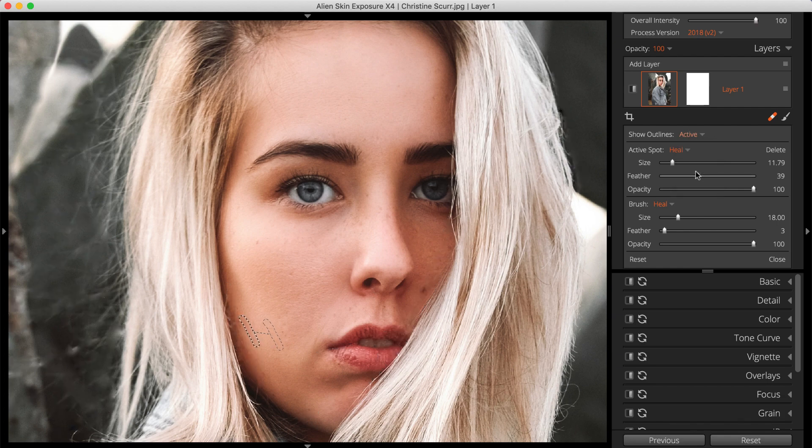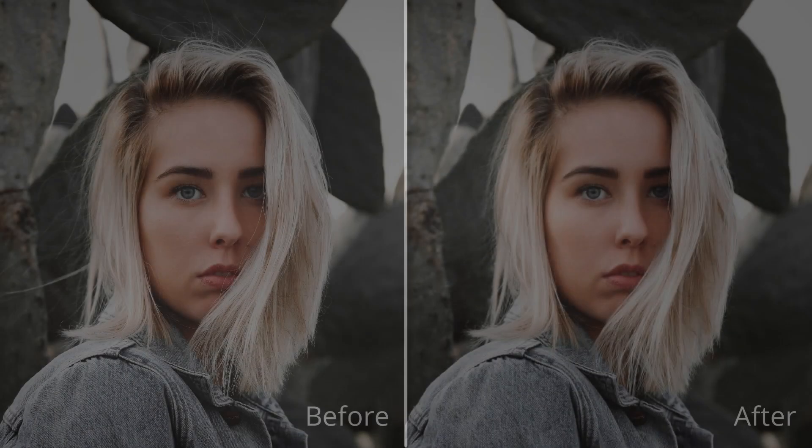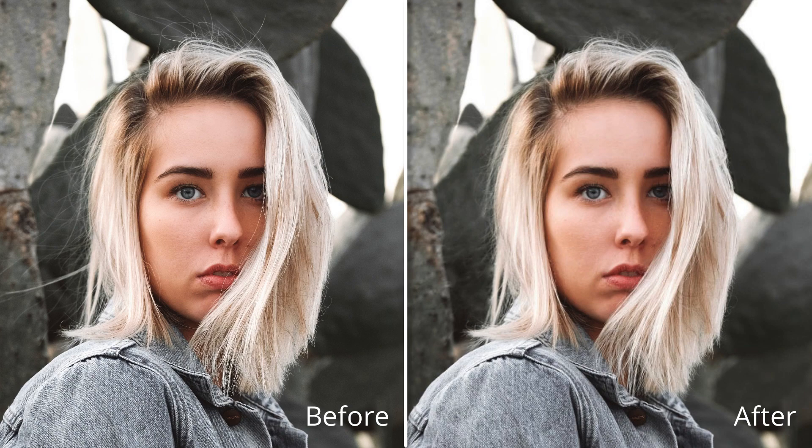Some quick hair removing advice. Removing every single stray hair from your photo won't appear realistic. Varying the opacities of your Spot Heal regions can help keep your images from looking plastic or overly retouched.